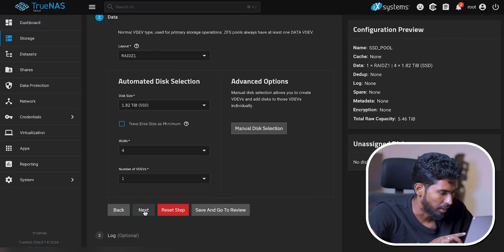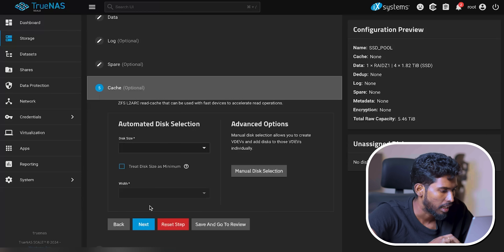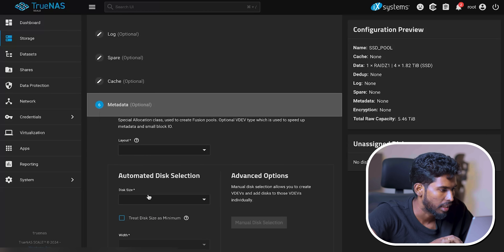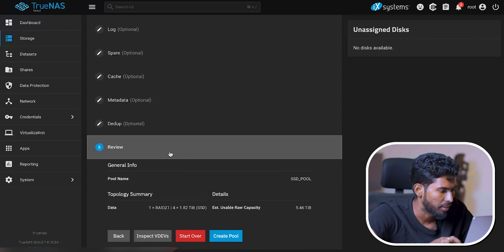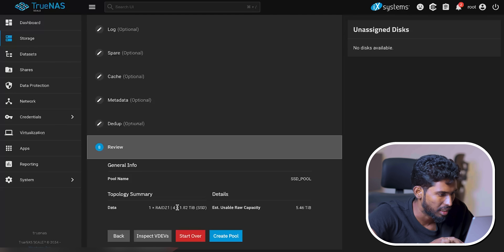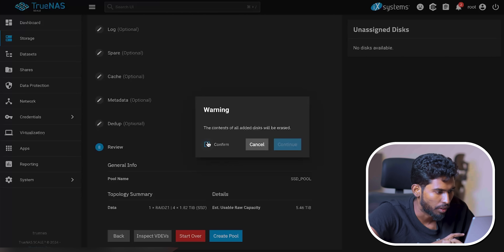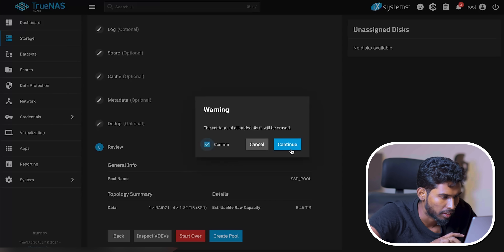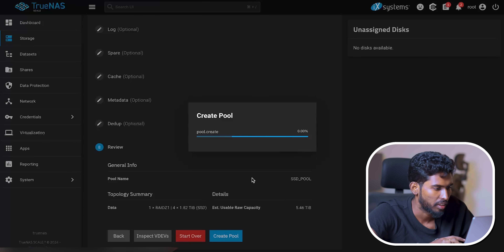Next. No log. Spares. No cache. No metadata. No dedup. Review. Topology is 1x RAIDZ1. 4 SSDs. OK. Right. Create. Confirm. Content-level disk will be reset. That is not necessary. Create. Continue.